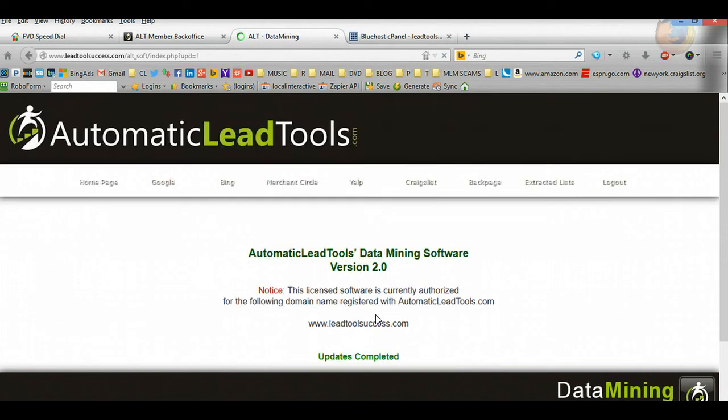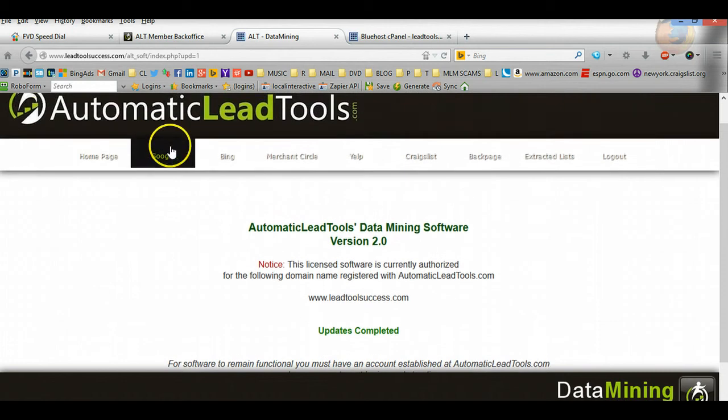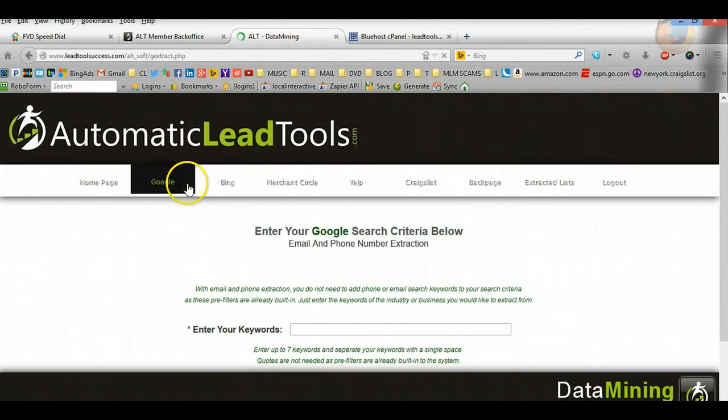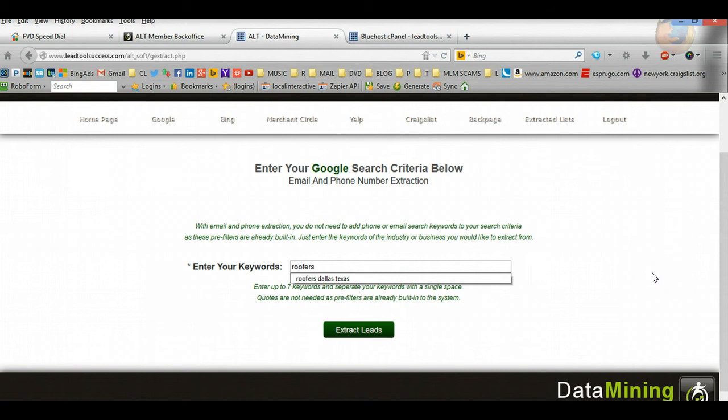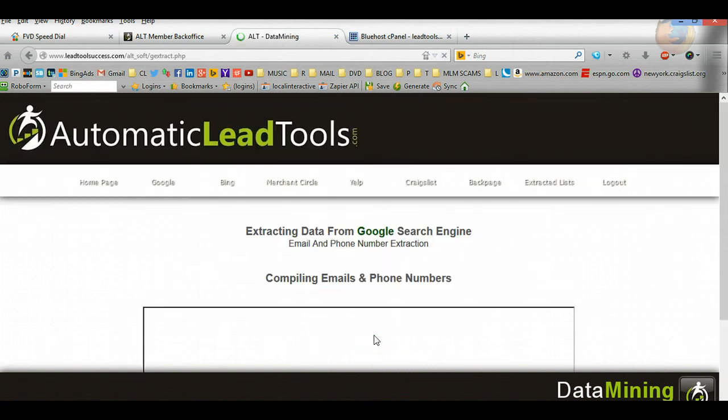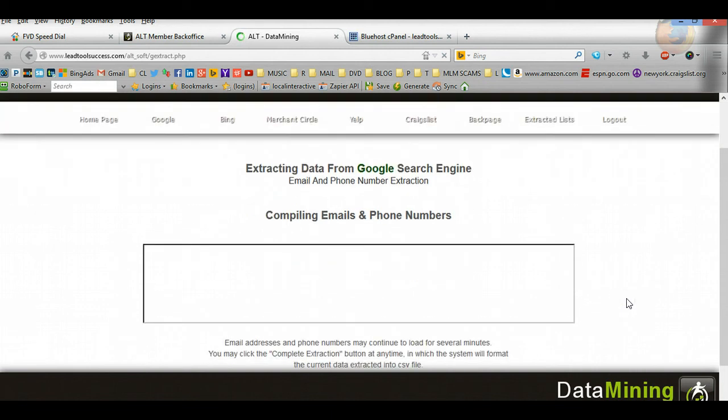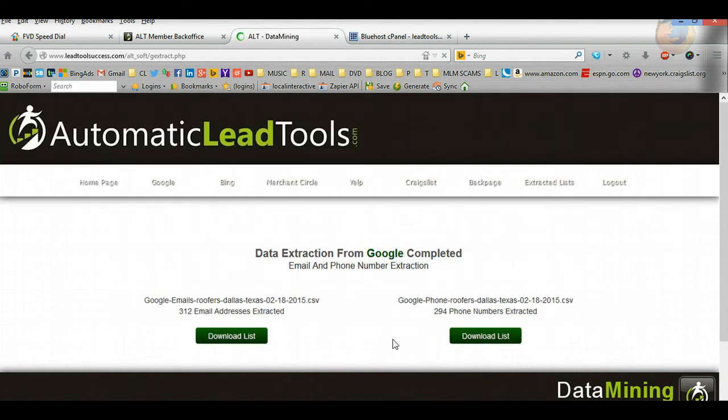So, roofers Dallas Texas, okay. Then you just press Extract. It's going to start getting all those leads that you need. So that's basically how to go ahead and extract some leads. Just stop right now, boom, right there. And just that little part, we got, you know, 600 leads.